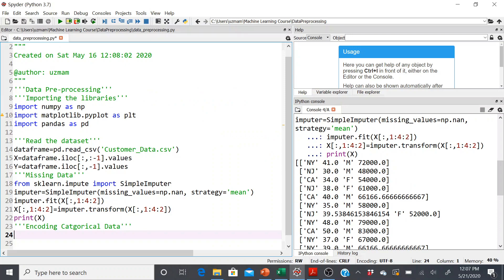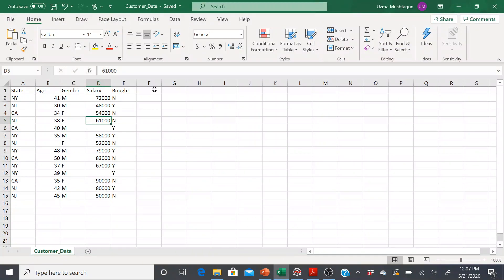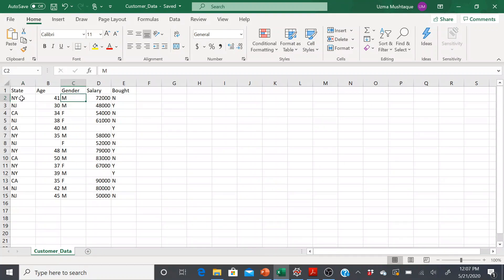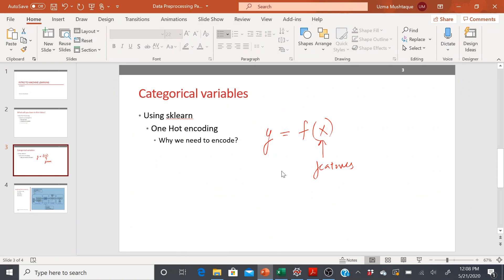Looking at our x, I have the state that each customer belongs to and their gender. Let me show you the Excel as well. This is the input data that I'm using. Each customer has a state and also a gender. Notice these are not numeric values. Why is it important to convert these into numeric values? Because we are trying to create a mathematical relationship, so I need some form of numbers there.